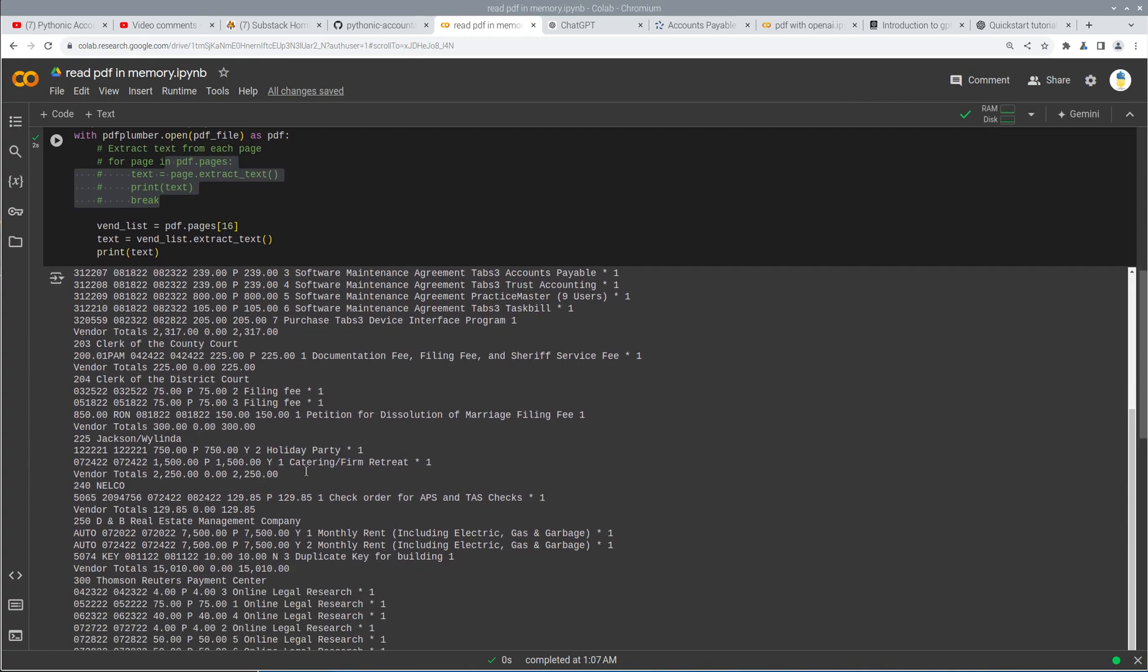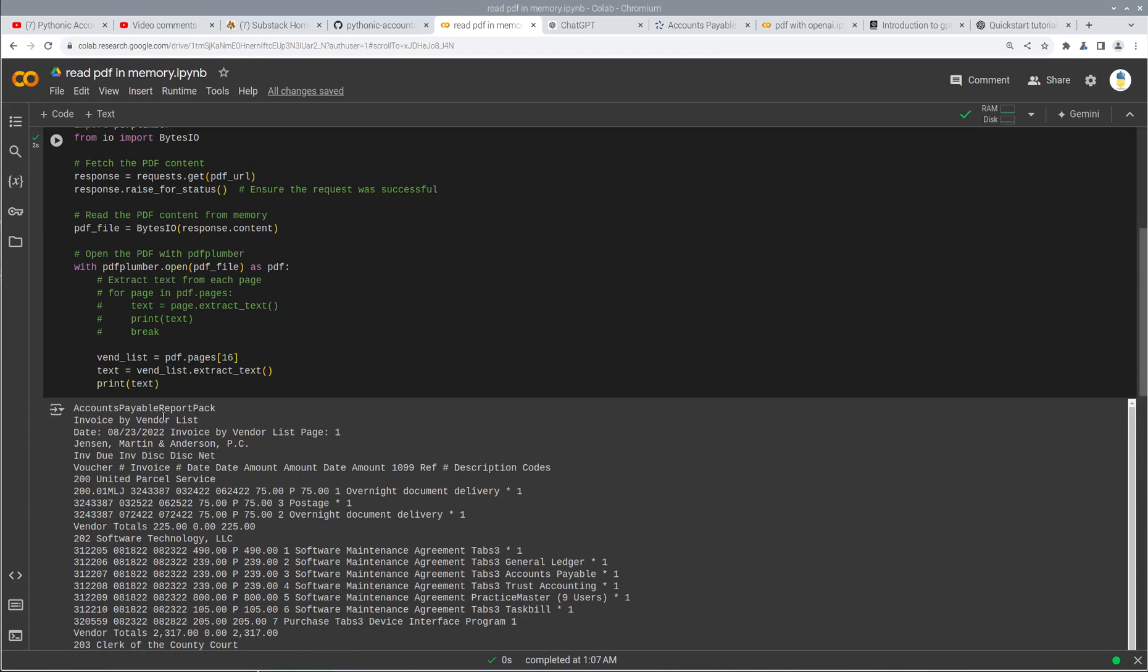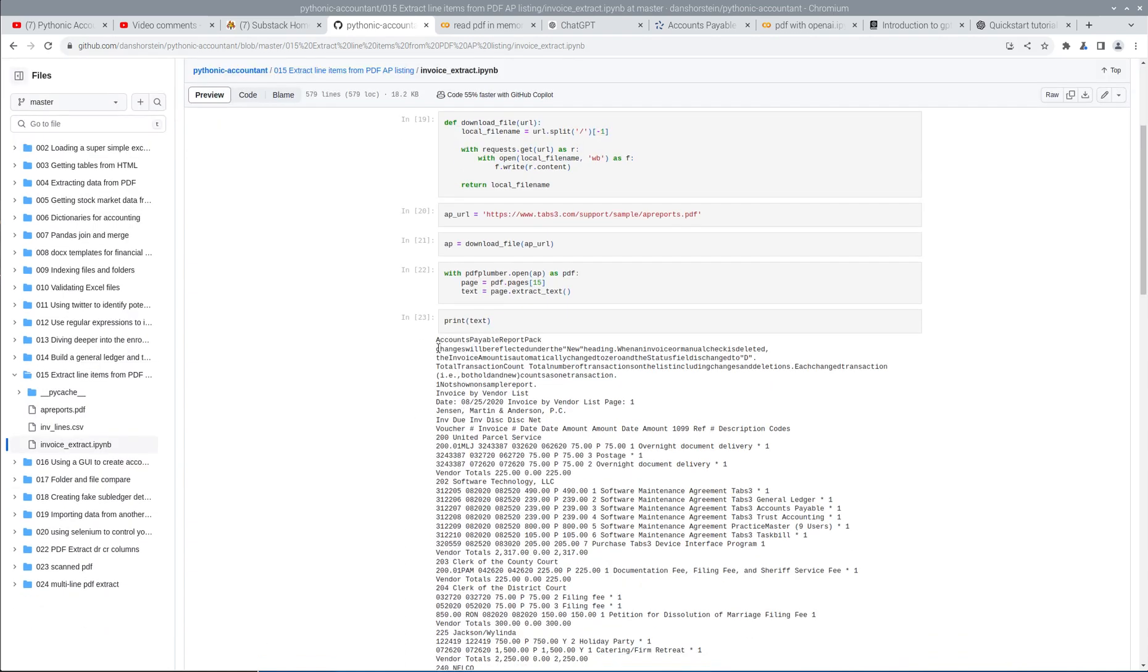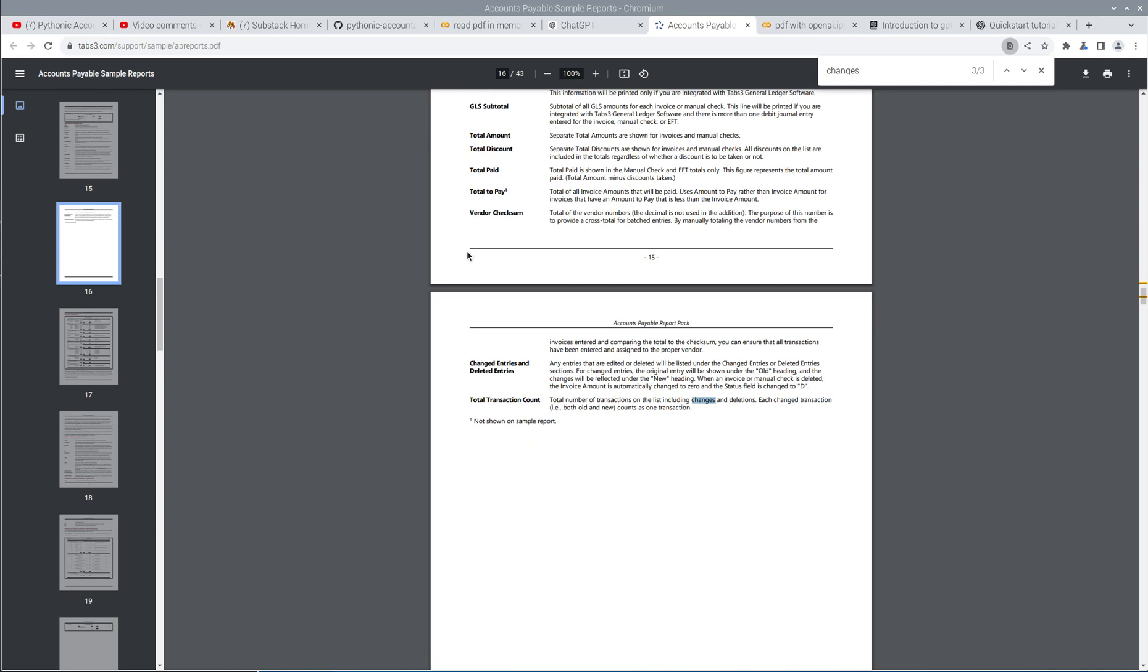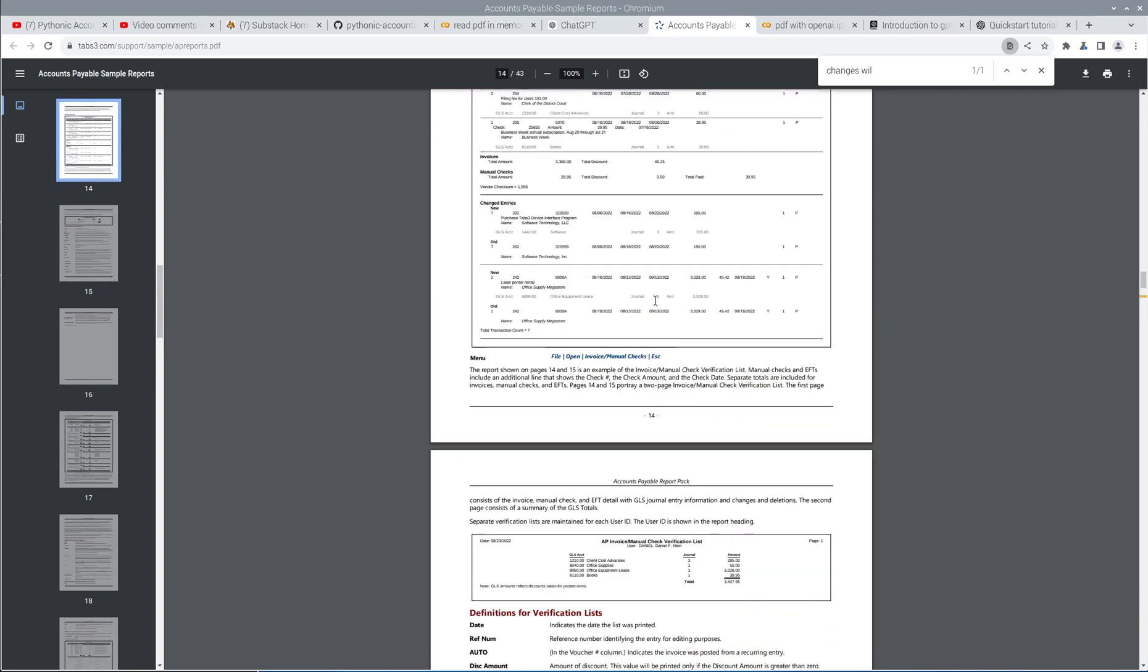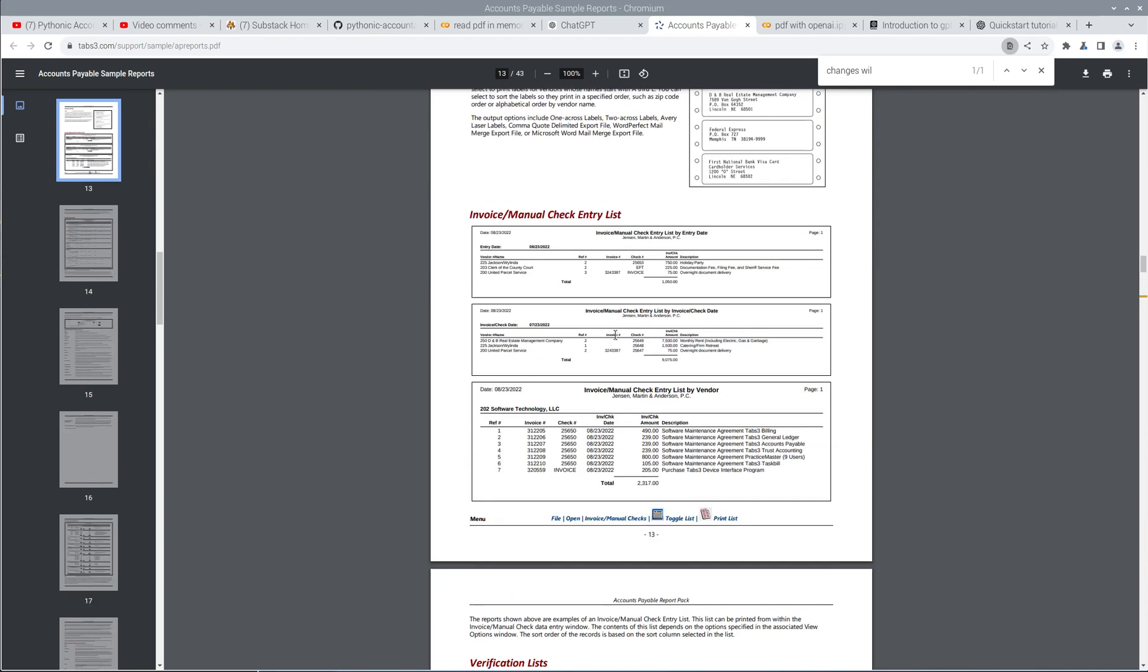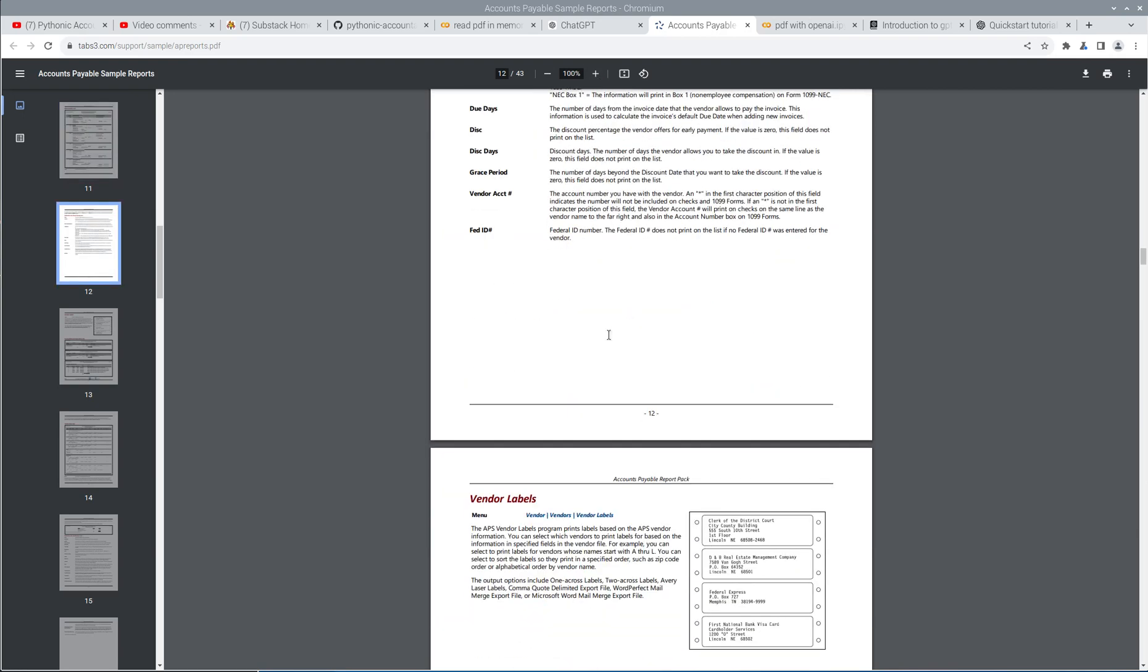Awesome. This looks like we are cooking with gas here. Let's just make sure I'm dealing with the same data that I expect to. So accounts payable report pack invoice vendor list. And if I look at my original code, it looks a little different. So we're actually dealing with changes will be reflected under the new heading. So I might be using a different page here. Changes will be reflected under the new heading. Hmm. Weird. You know what? That's okay. We're still going to go with this page 17, even if it's a little bit different than what we did last time. I don't really care. So page 17 it is.